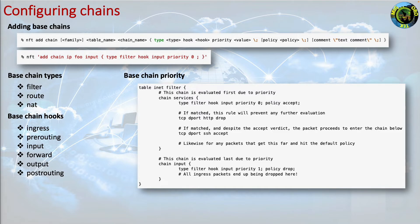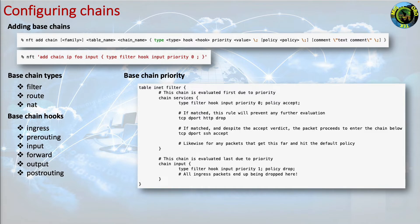The following ruleset demonstrates this potentially surprising distinction in behavior. If the priority of the input chain above were to be changed to minus 1, the only difference would be that no packets have the opportunity to enter that services chain. Either way, this ruleset will result in all ingress packets being dropped.